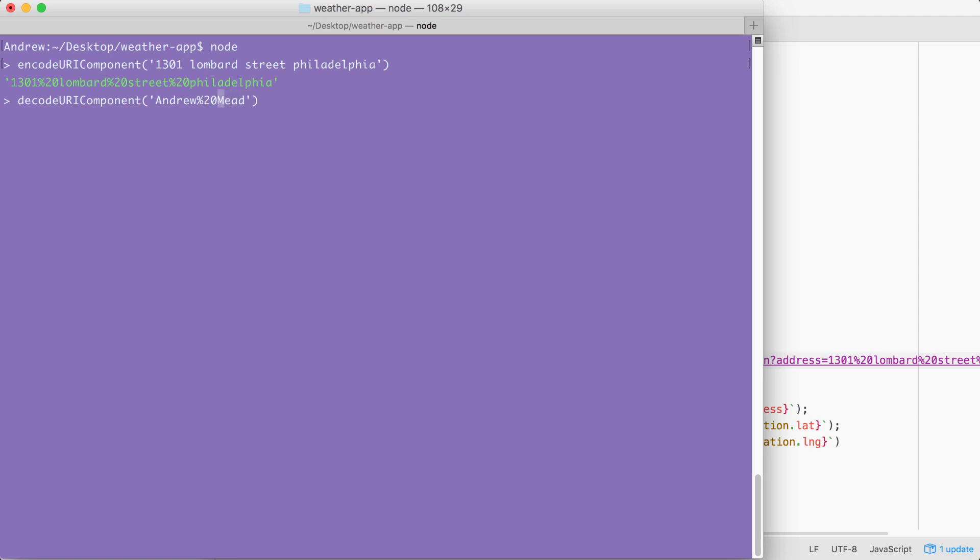Once yours looks like this with your first and last name, you can go ahead and hit enter. And what we get back is the decoded version. Right here I have Andrew Mead with the percent 20 being replaced by the space. Exactly what we expected. This is how we can encode and decode URI components in our app.